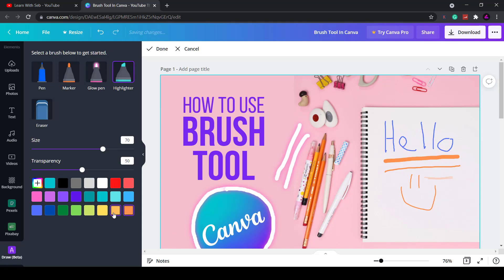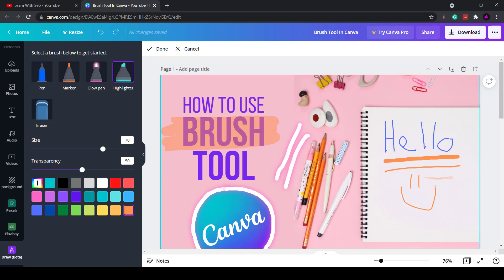The highlighter pen does what it says on the tin. Click on it and it produces a square brush head and you can use that to highlight different text as I'm showing you here. Then they have the eraser tool.